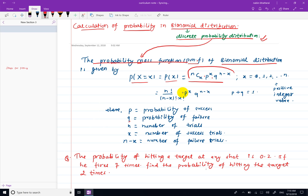In the binomial distribution PMF, x takes values 0, 1, 2, and so on. n is a positive integer value. nCx can be expanded using factorials: nCx equals n factorial divided by (n minus x) factorial into x factorial.